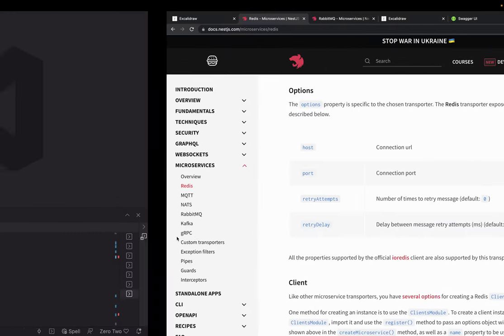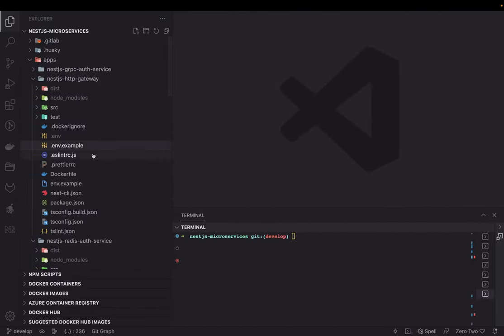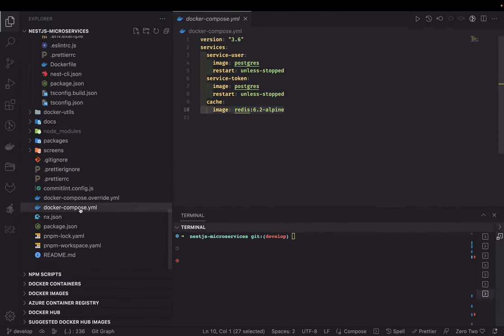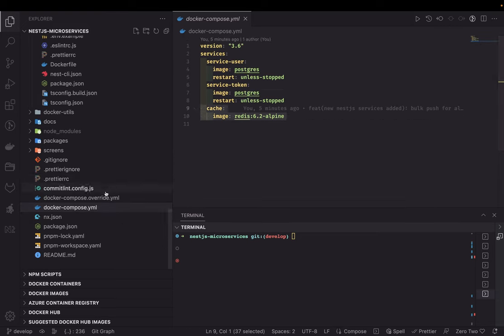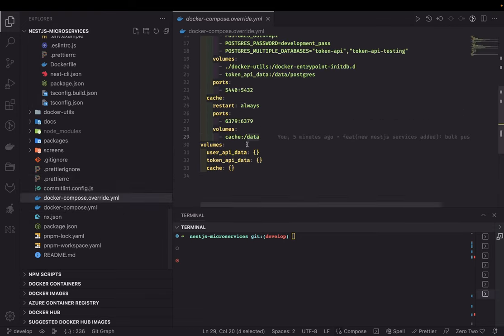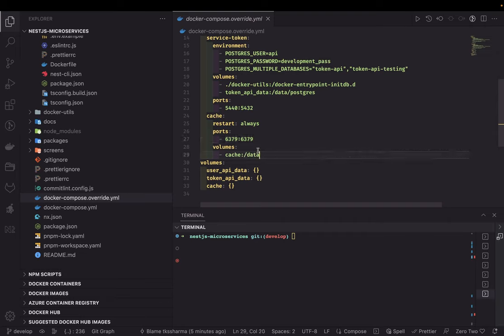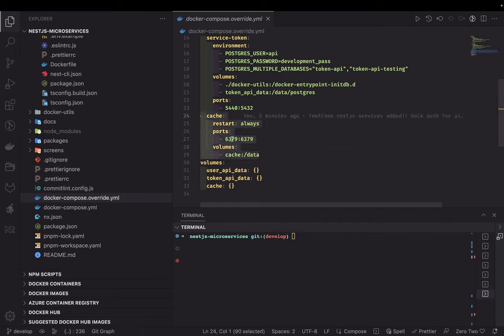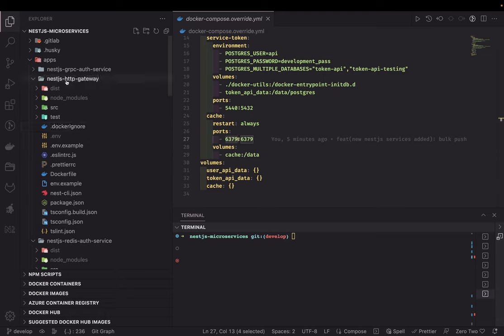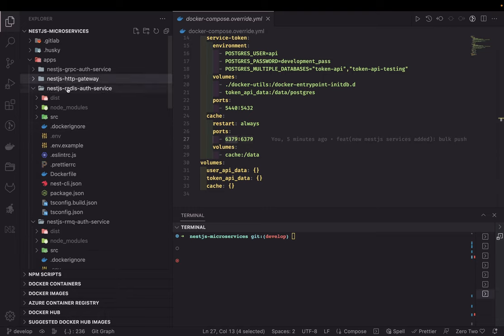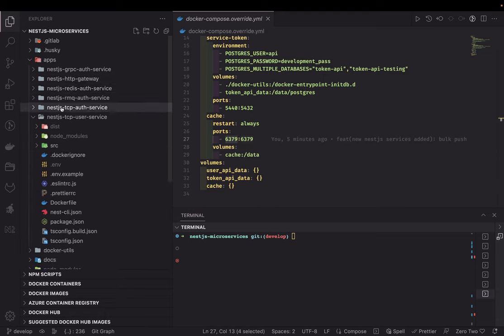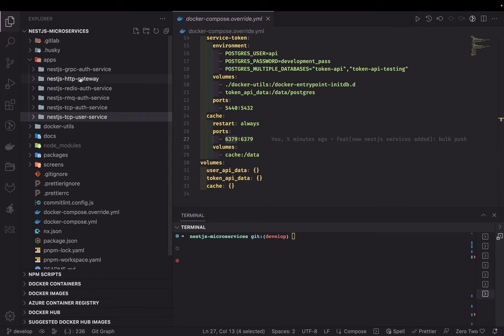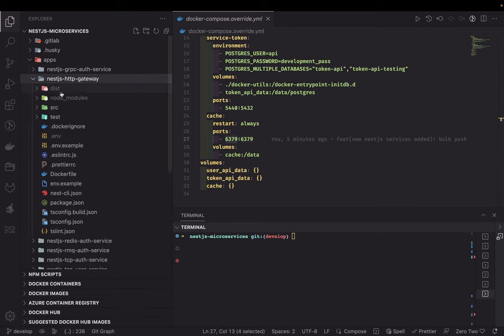We already have a Redis container added. You can see the cache image, and inside the Docker Compose override file I have added this Redis cache as another container. It's exposing port 6379, and we are going to talk to Redis — the Redis transport implementation is at the gateway.